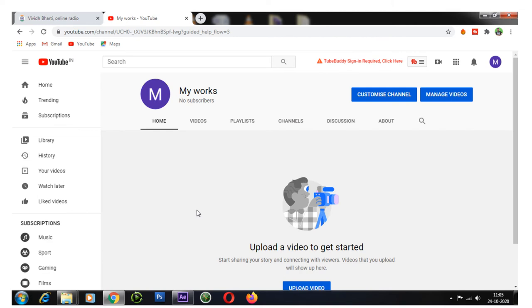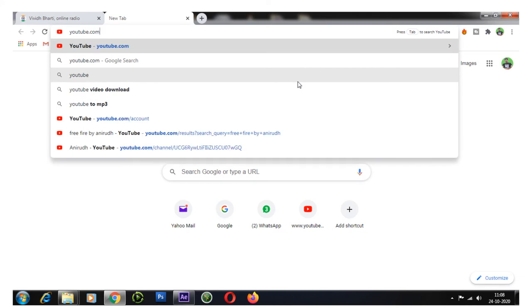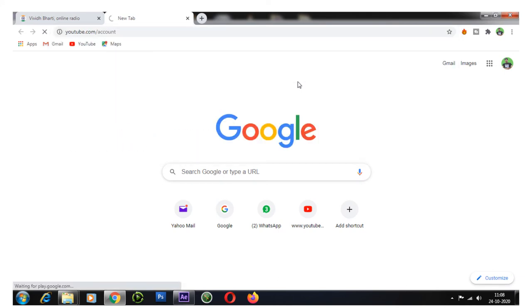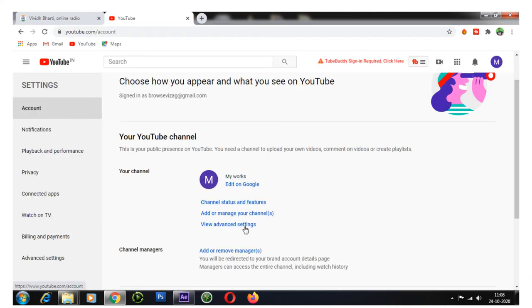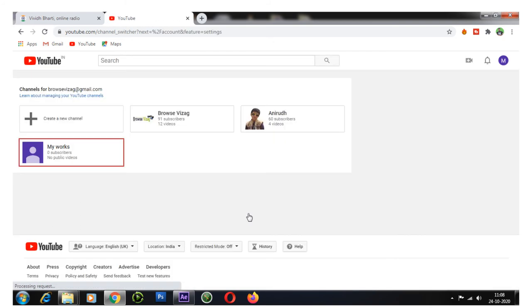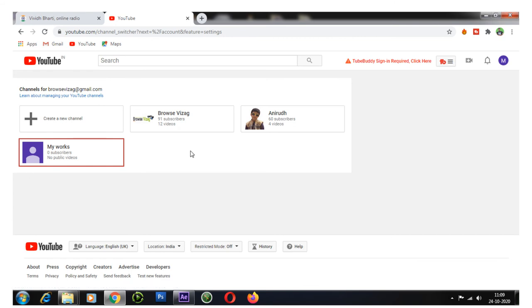Let's view the channels list. Go to youtube.com/account, then click 'Add or manage channels'. Here you can view your channels list. Upload your desired videos and enjoy.